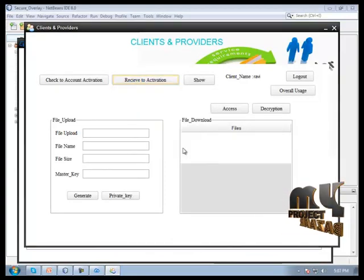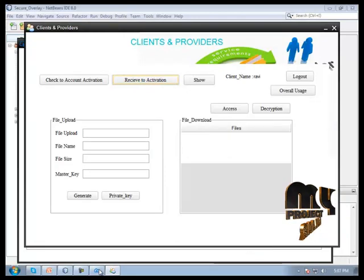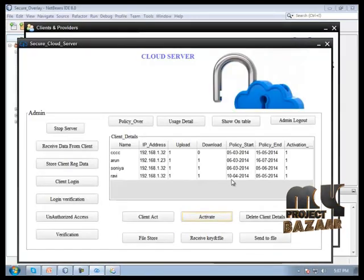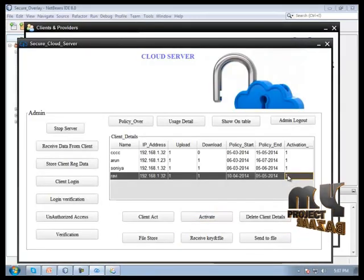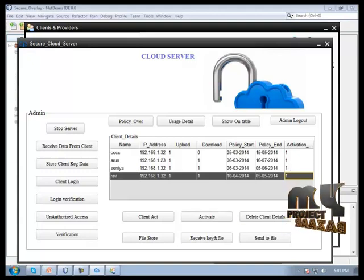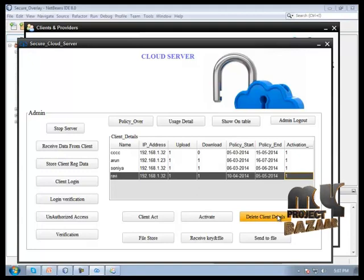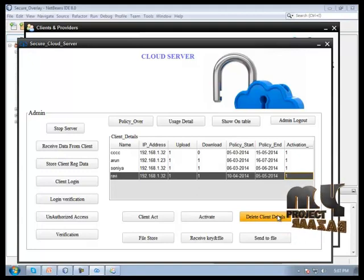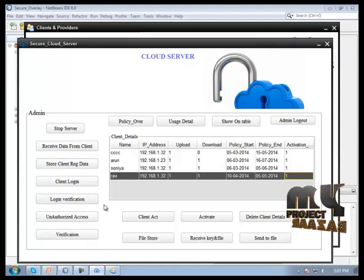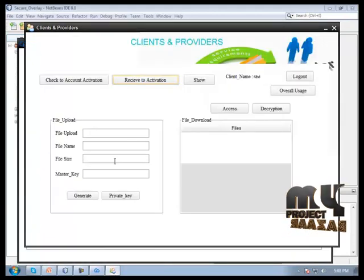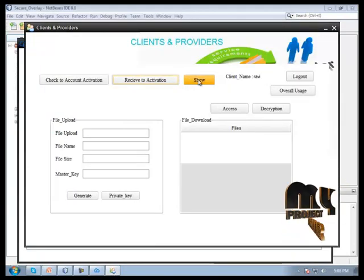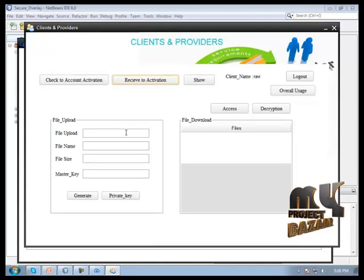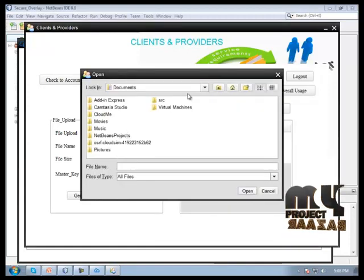Activation successfully for Ravi account. Now it will be changed to one. We can see the client details. Now we are uploading a file.